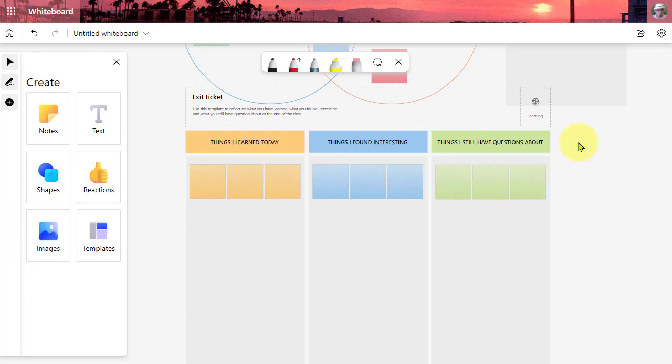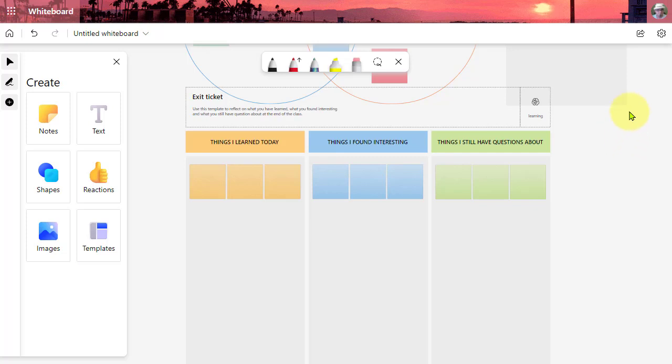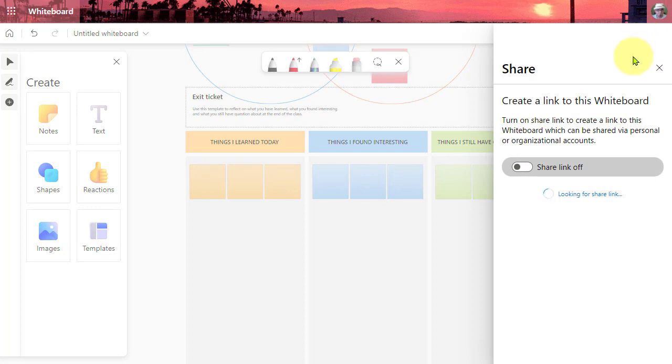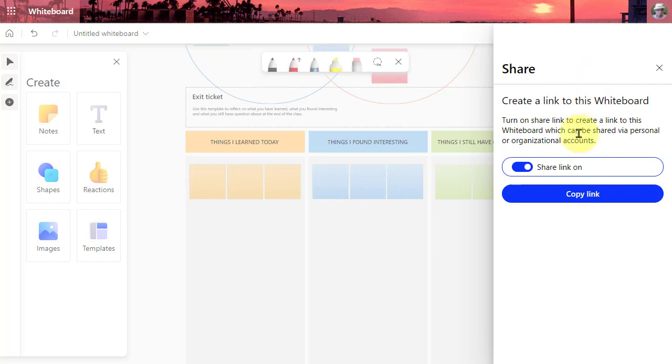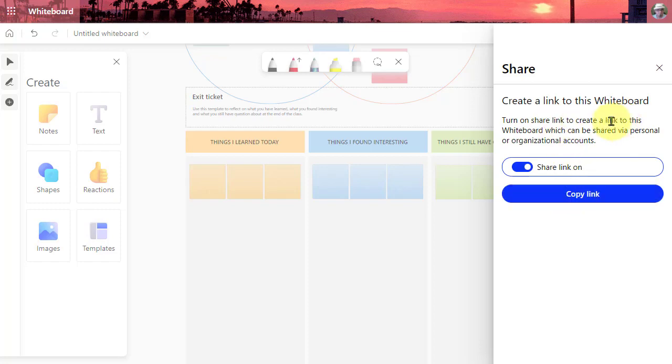Also, as a reminder to share your whiteboard with your team or your students so that they can get in and engage with your activities, you're going to go up here to the top right to the share icon. And if share link is off, you're just going to go ahead and turn that on. And then you can copy the link and paste this link wherever you need to send it out so that everyone can get into your whiteboard.